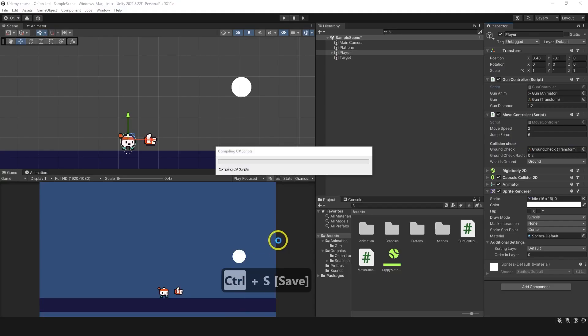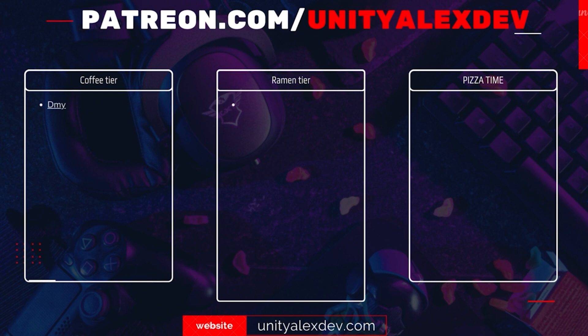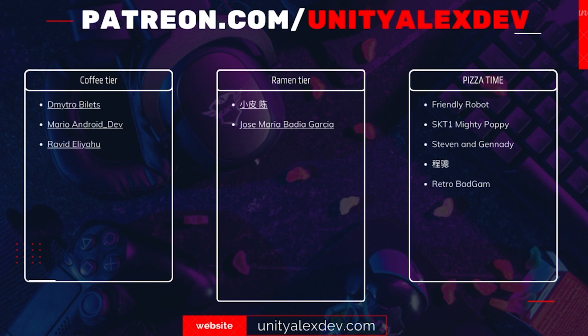Back in Unity, and before we continue I want to say thanks to all of my Patreons and give special thanks to Friendly Robot, SKT1, Mighty Poppy, Steven and Gennady Chanson, and Retrobat Gamer. Thanks to you guys these videos are possible.